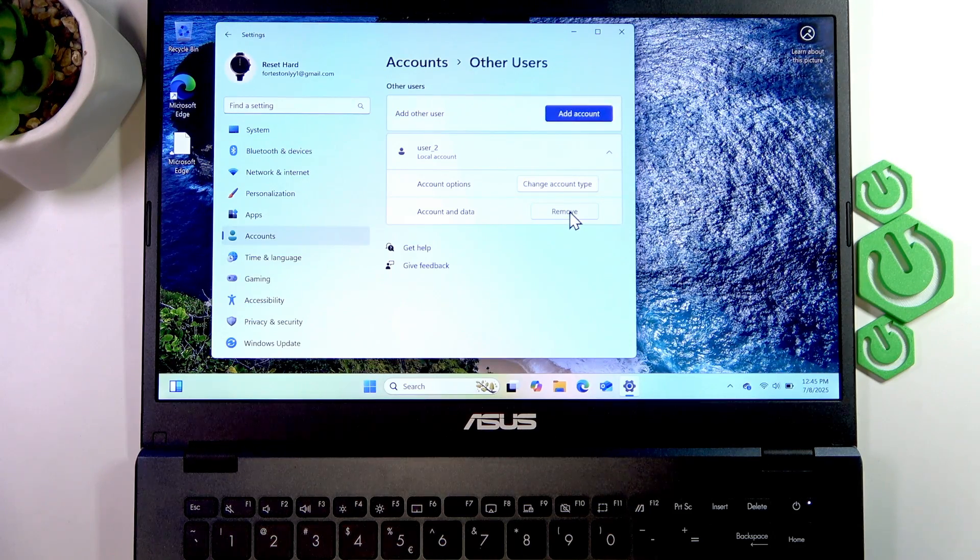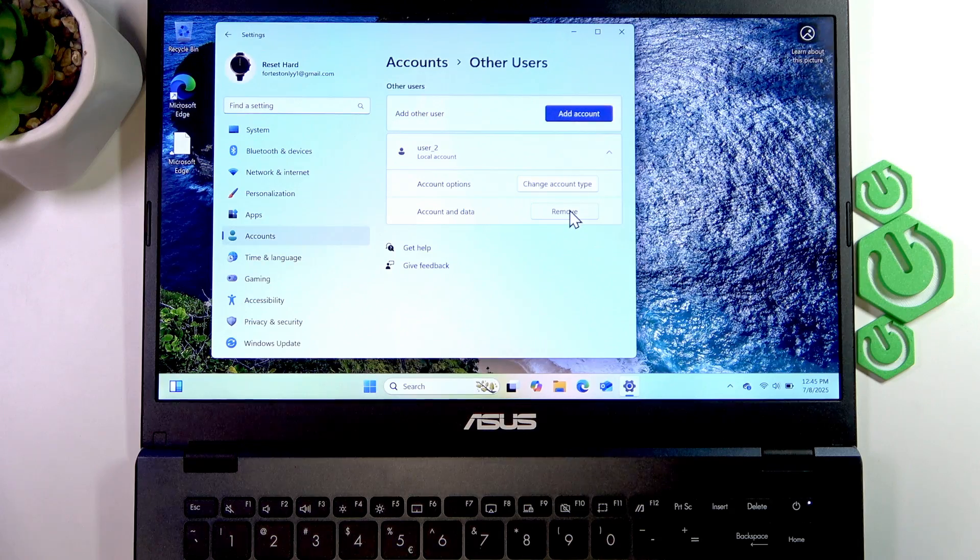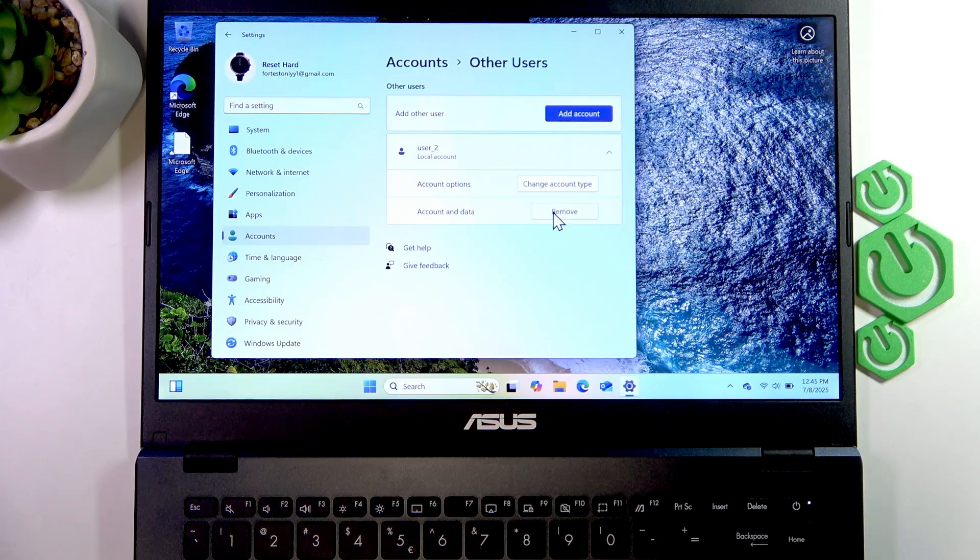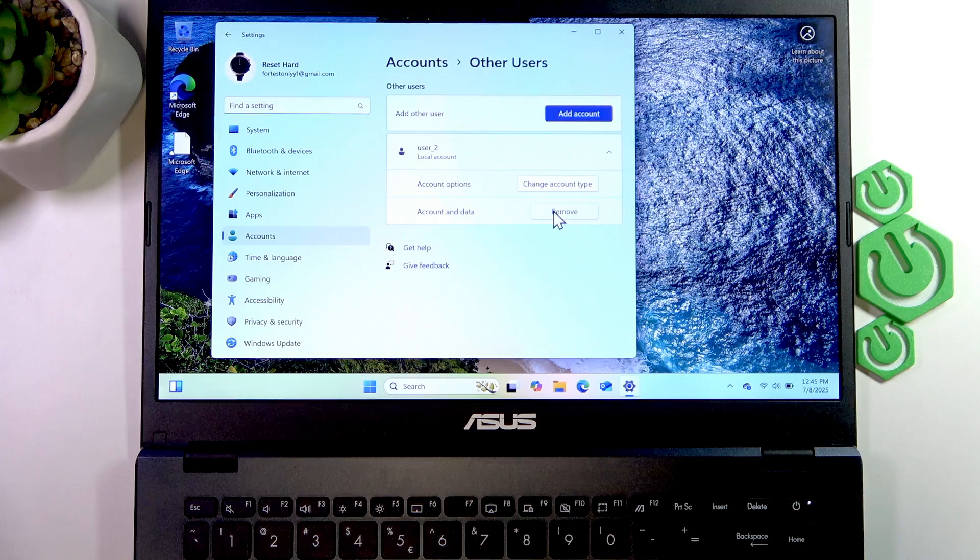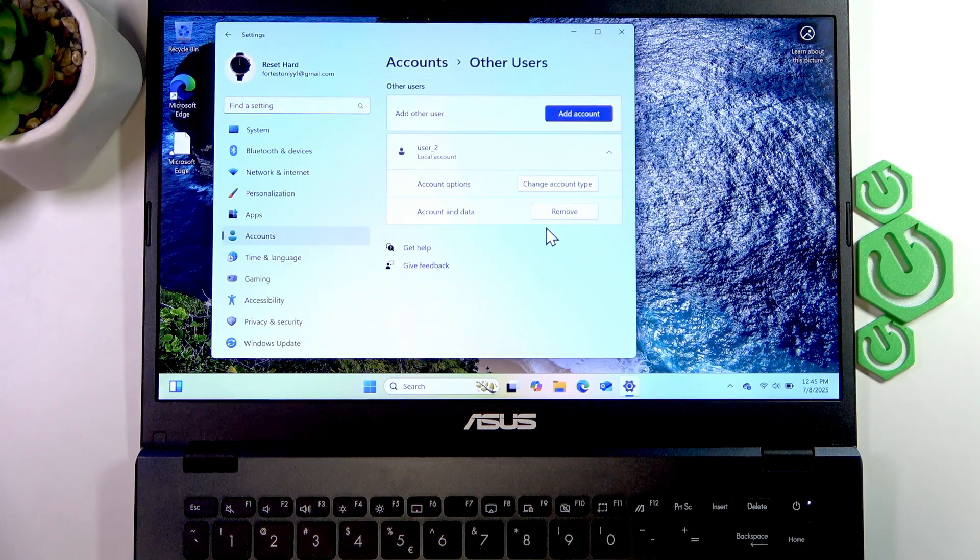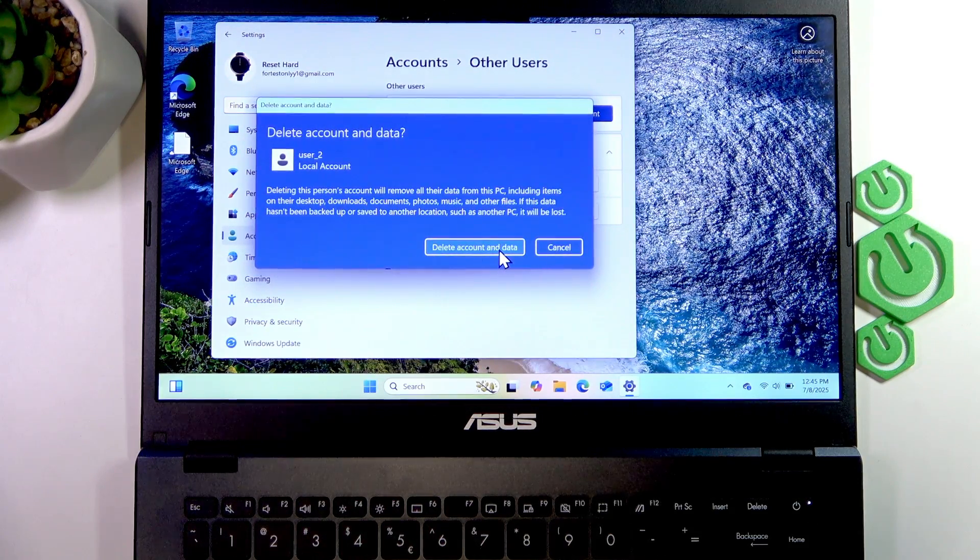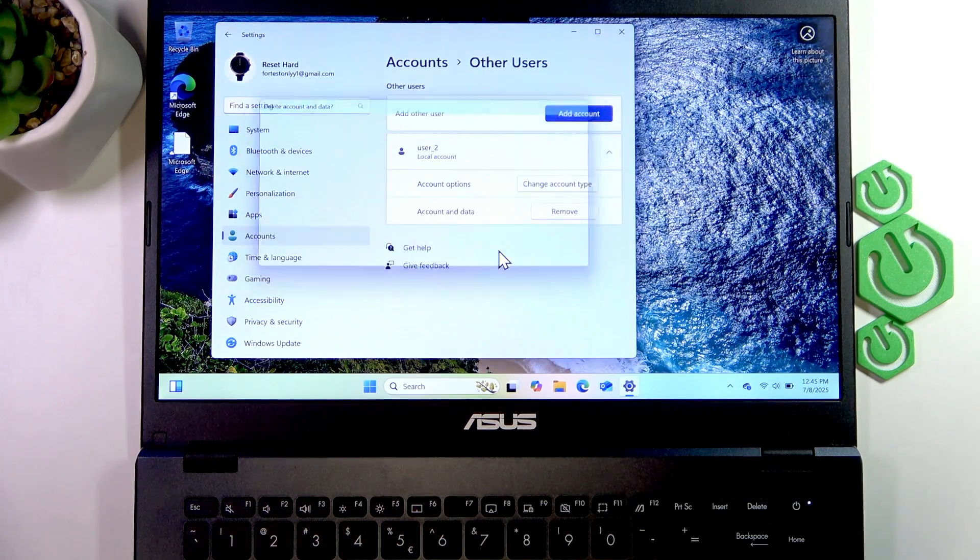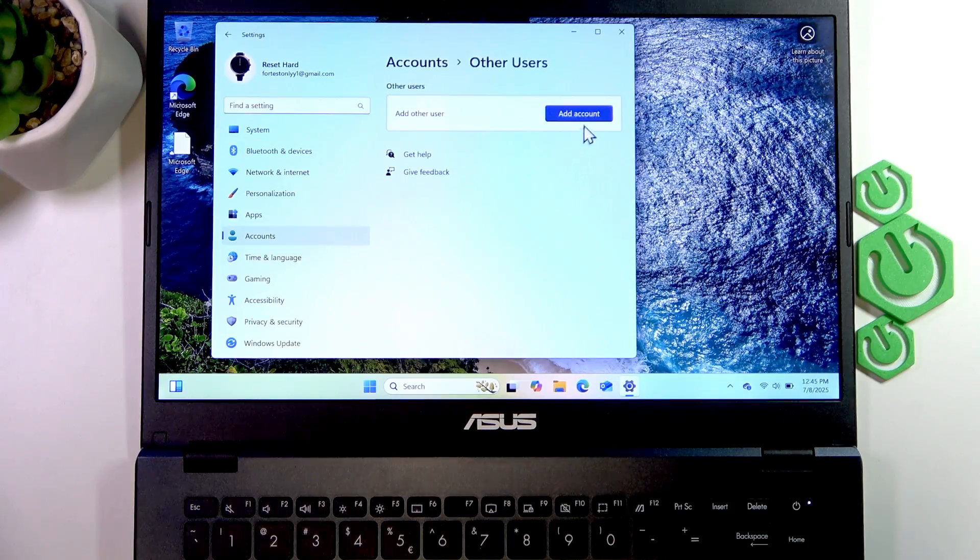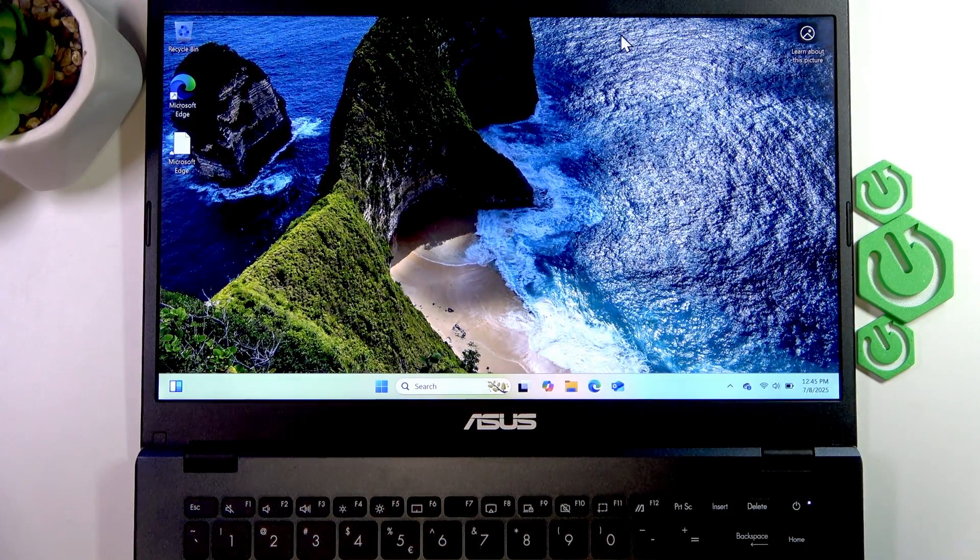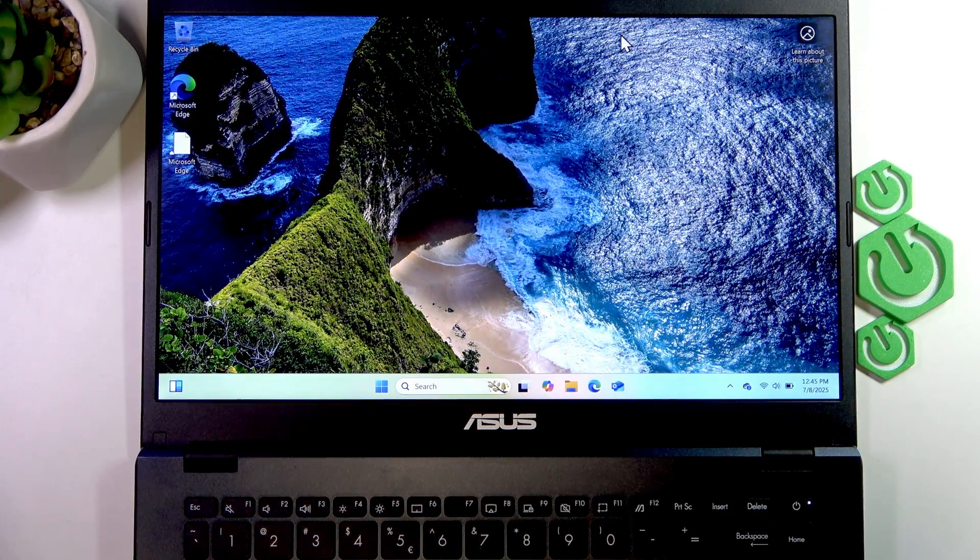I'm not signed in to their account, so I can click Remove, then confirm 'Delete account and data,' and this way the account will be removed.